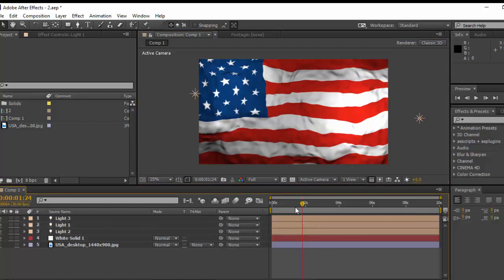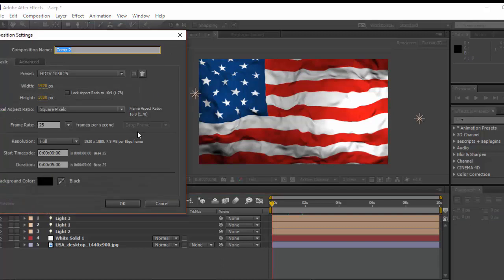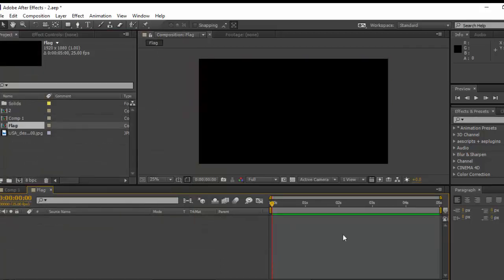So without further ado, let's get started. I'm going to create a new composition and call it Flag in 25 frames per second and everything is okay. One thing to keep in mind: if you don't have Trapcode Mir plugin you can download the trial version of it from redgiant.com.